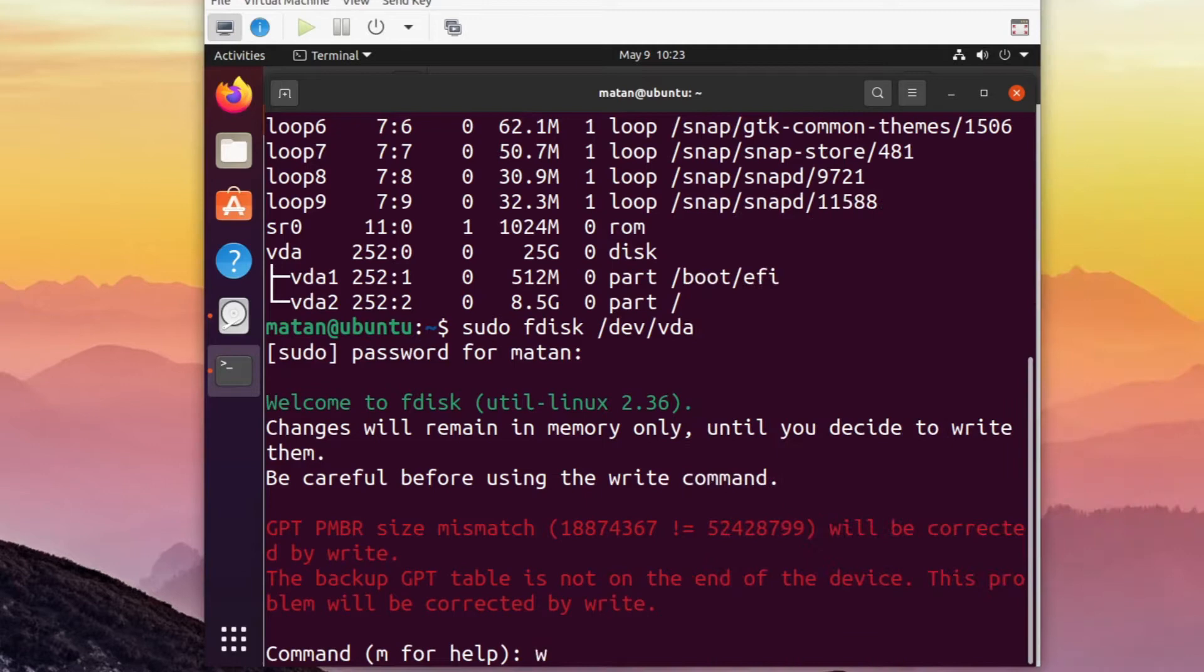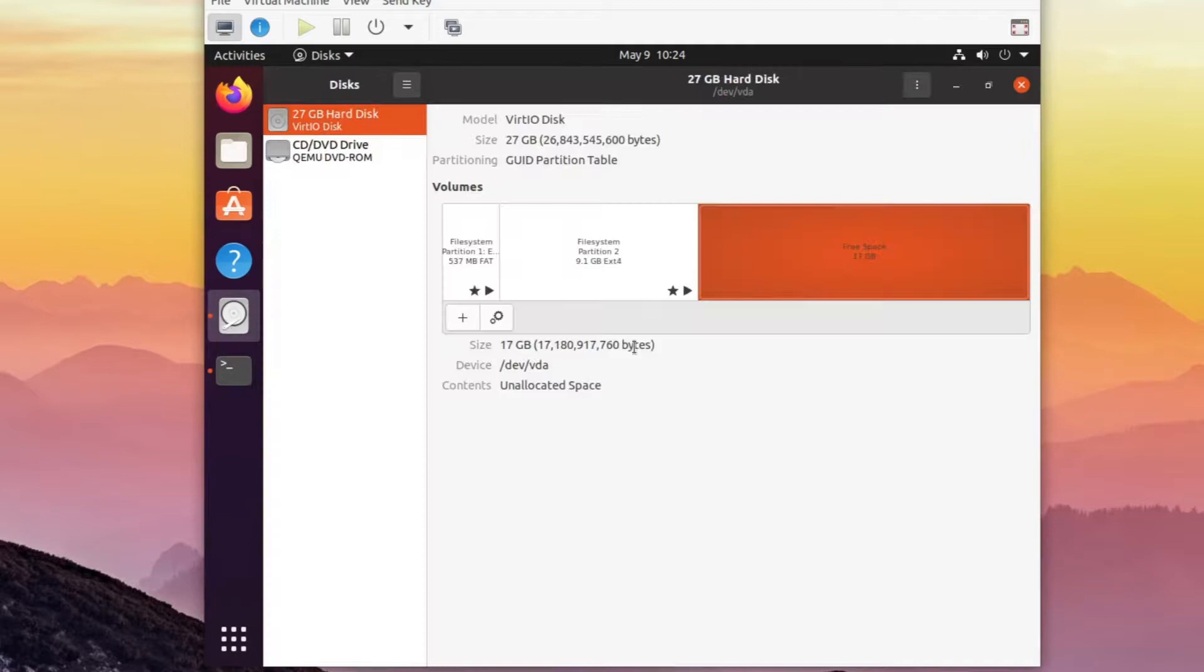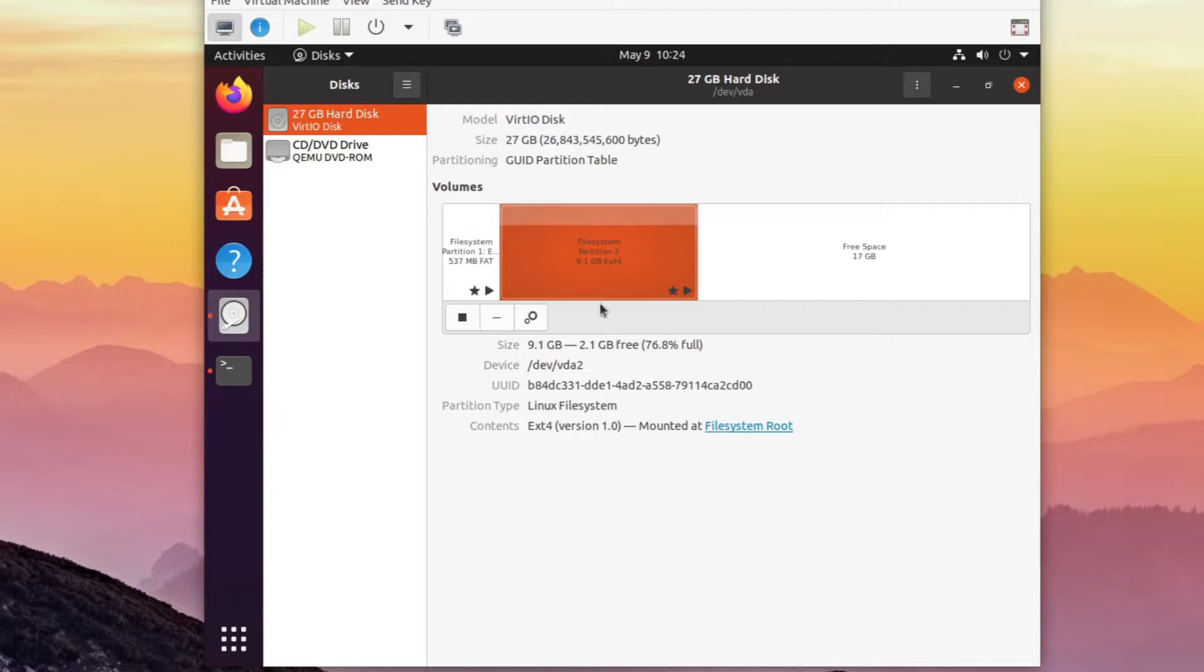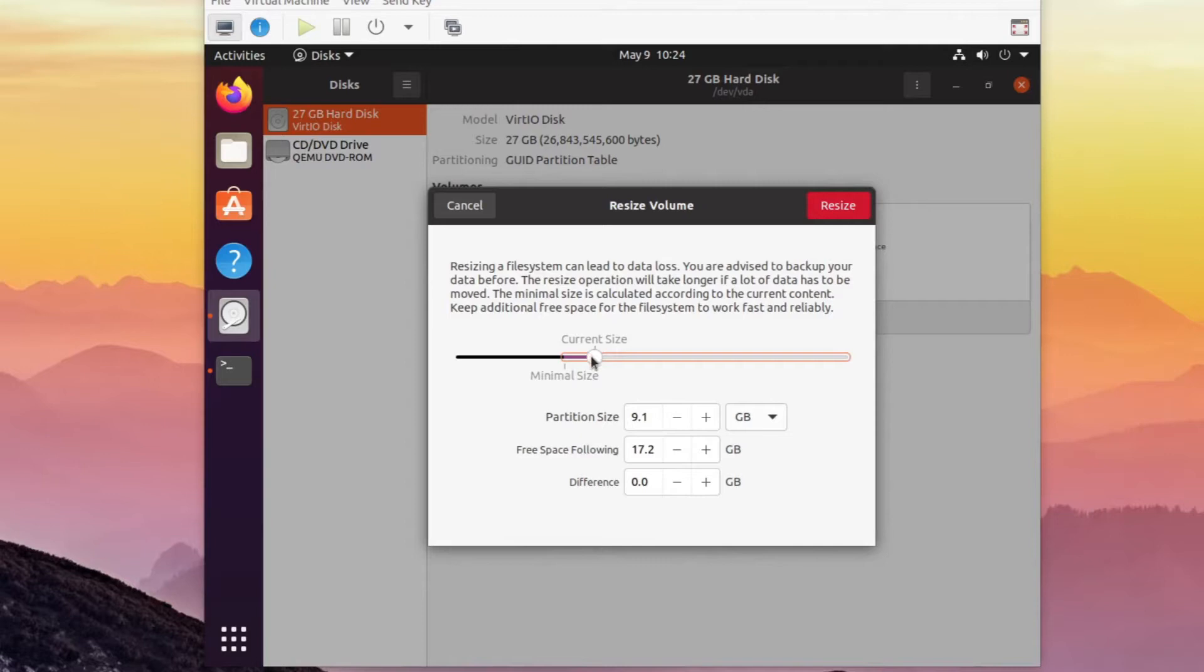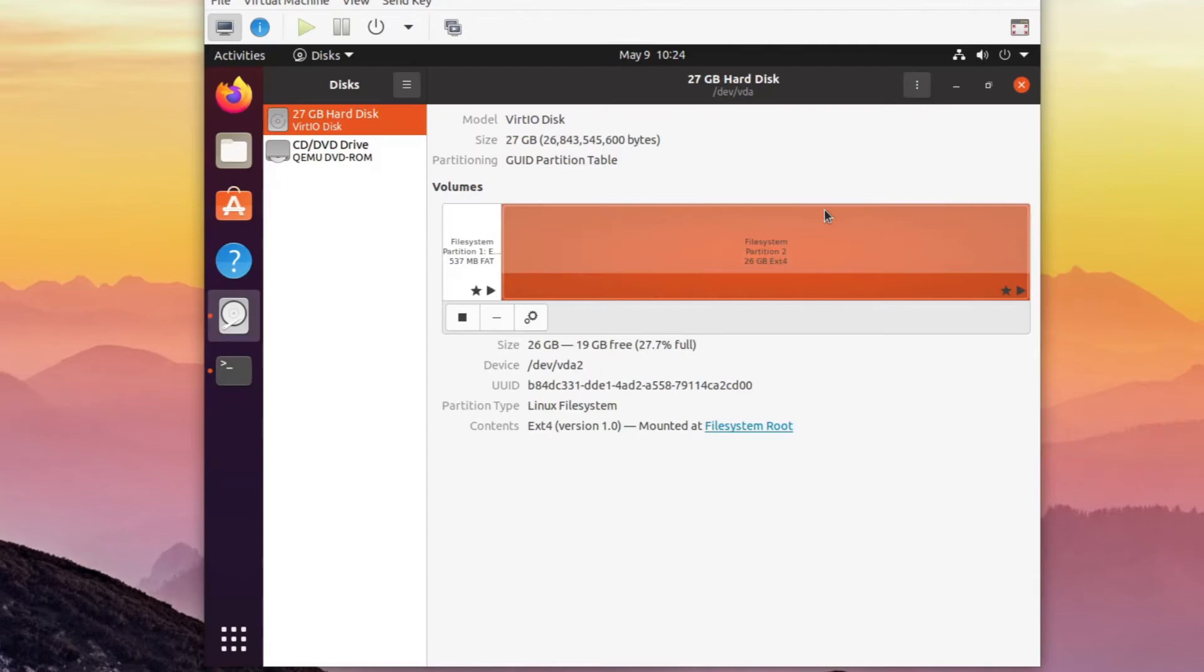Now let's get back to the disks utility. Let's choose the Ubuntu partition then click on the cog and select resize. And I'm dragging the size marker along the slider all the way to the end. And let's resize. And now the Linux partition uses the free space. We can also see it from the terminal.